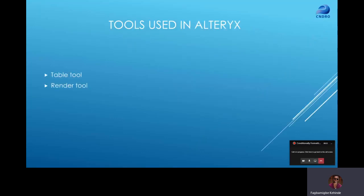There are basically two tools you're going to be using in Alteryx and they are part of the reporting tools. The first is the Table tool and the second tool we're going to be looking at is the Render tool. So without taking much of our time, let's jump straight to Alteryx.